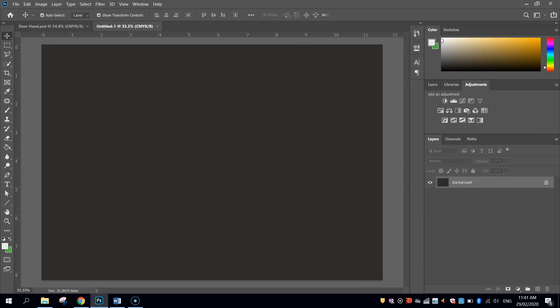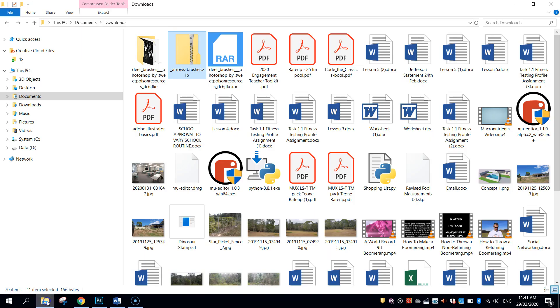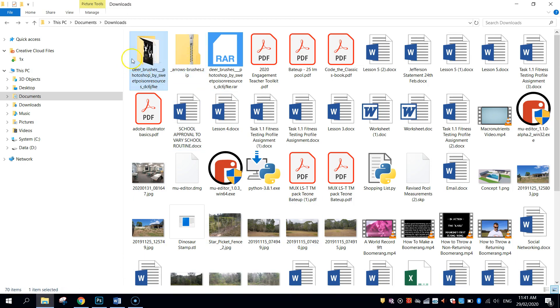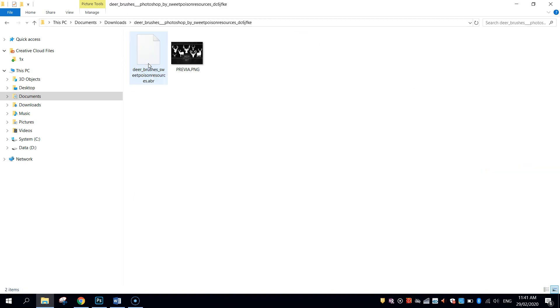So the first thing that we might do is import those brushes that we just previously downloaded. If I just pop over to my downloads folder, you can see they do come in a zipped up folder. I've actually extracted these deer brushes already. It's this ABR file that we want to import into Photoshop.